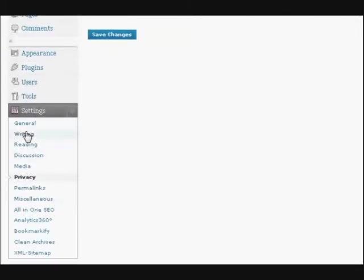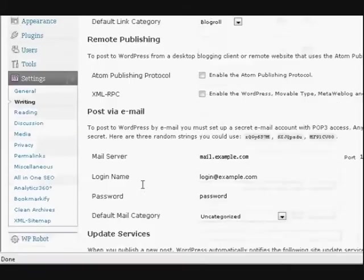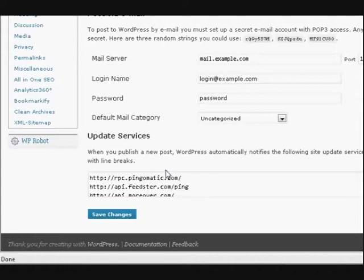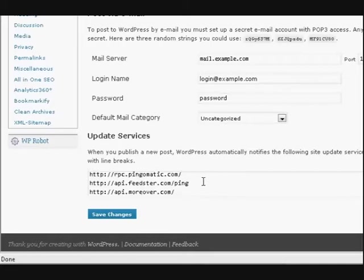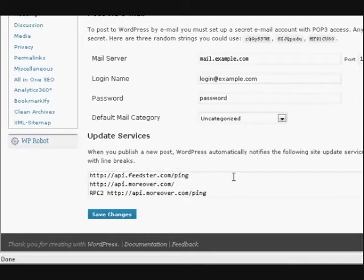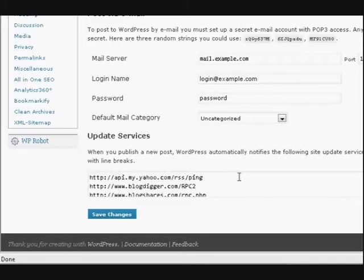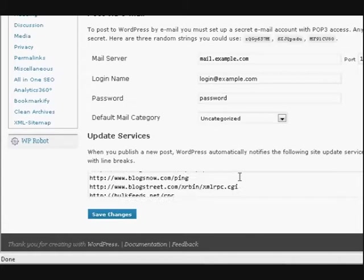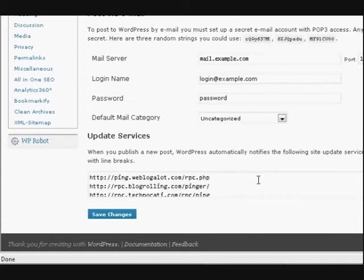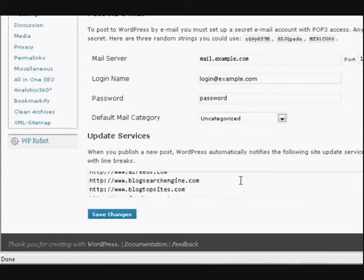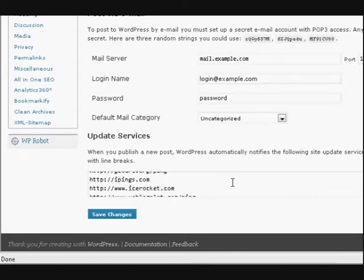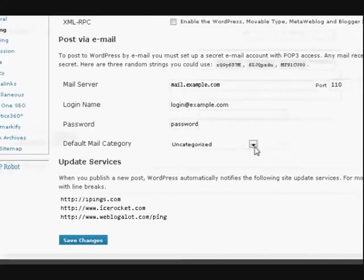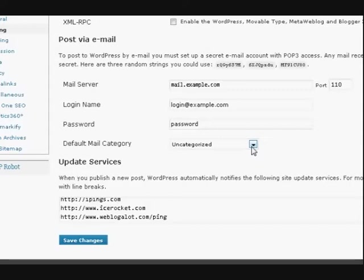And then you will be able to use this section down here, update services. Now it usually just has ping-o-matic in there, but I actually have an optimized list of places to ping. See all these here, this is what gets pinged every time I do a blog post. Now I don't have to worry about going and doing it manually.